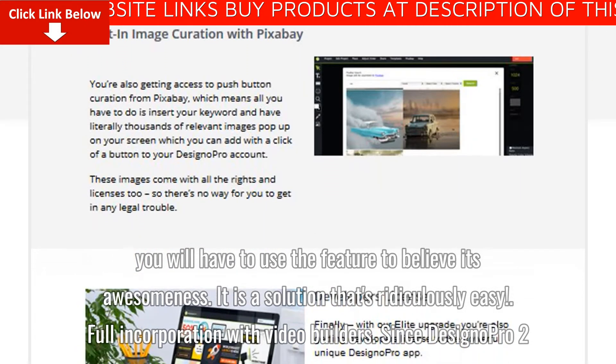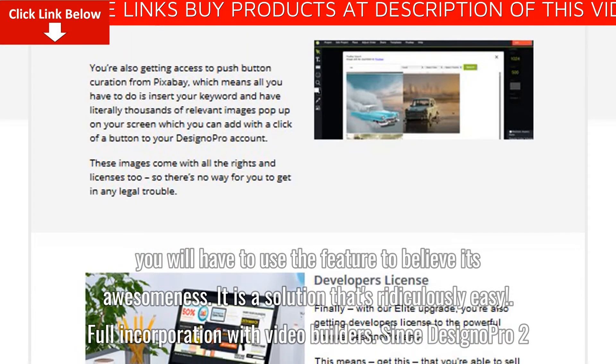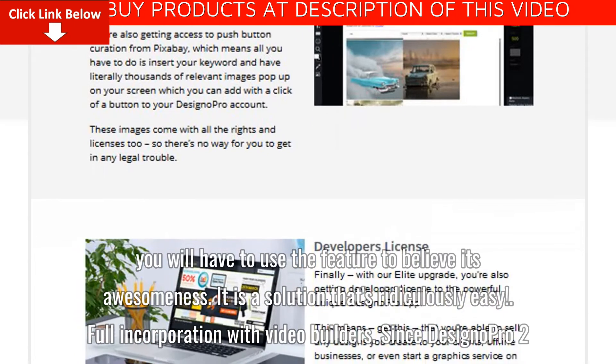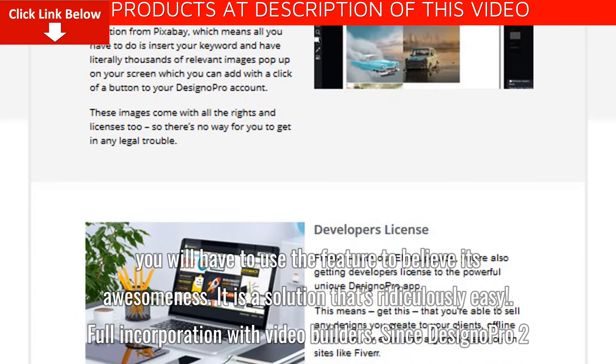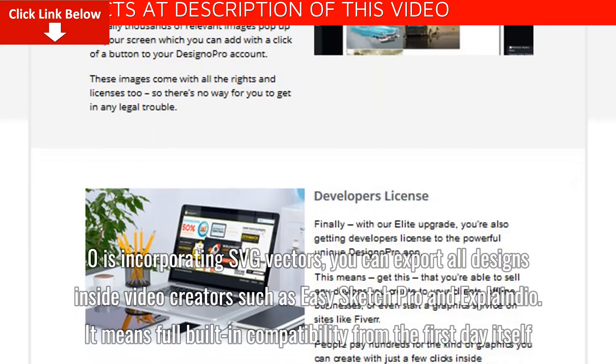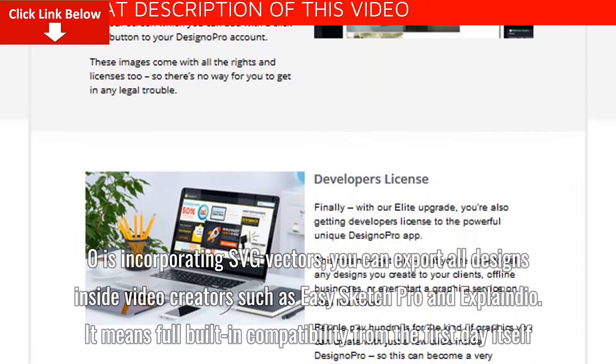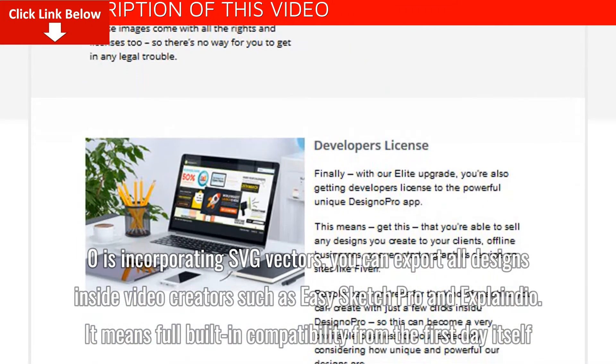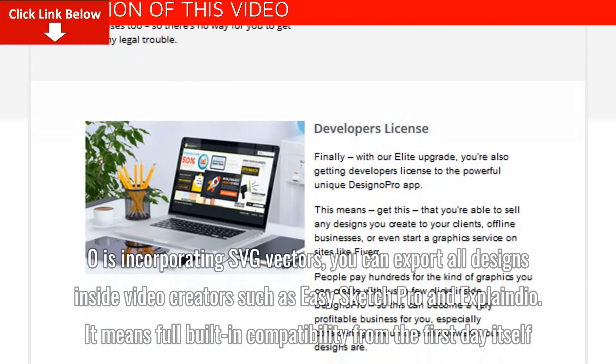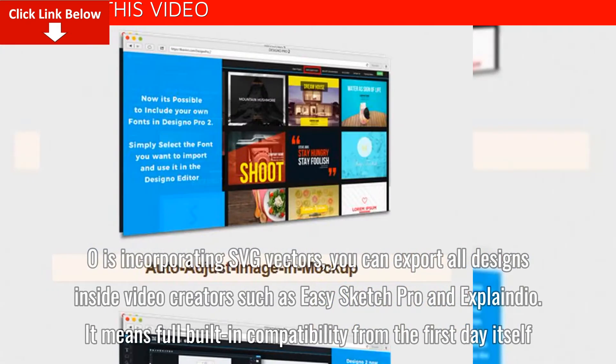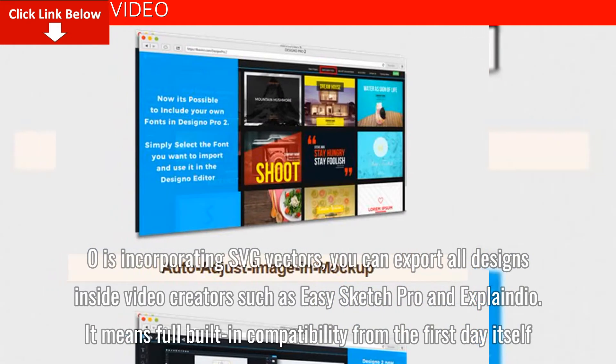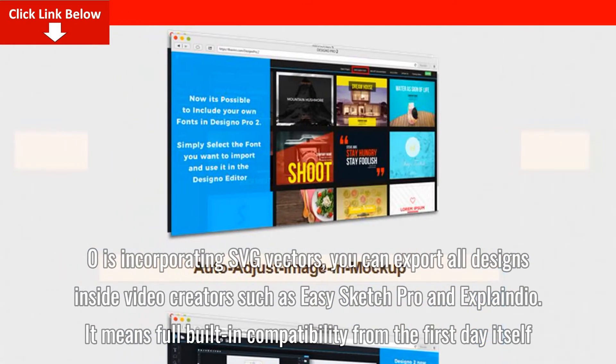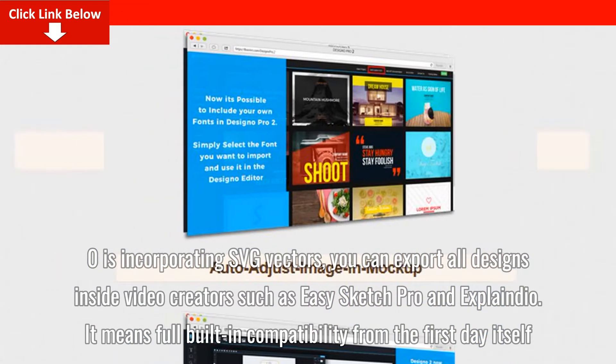Full incorporation with video builders. Since Designo Pro 2.0 is incorporating SVG vectors, you can export all designs inside video creators such as EasySketch Pro and Explainedio. It means full built-in compatibility from the first day itself.